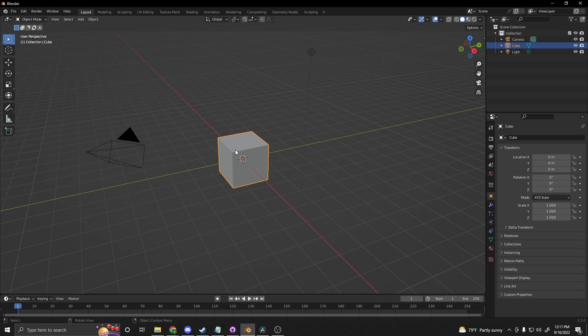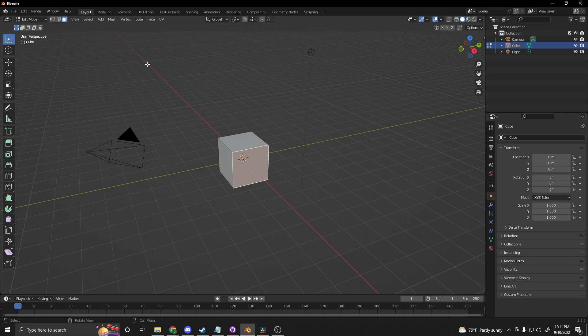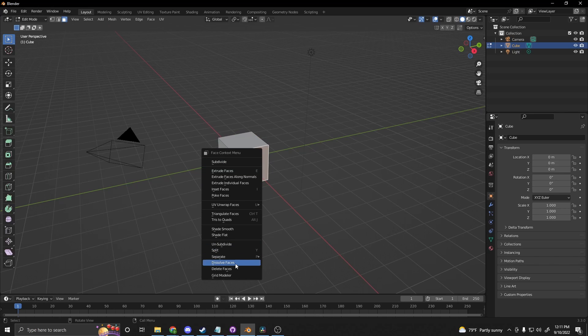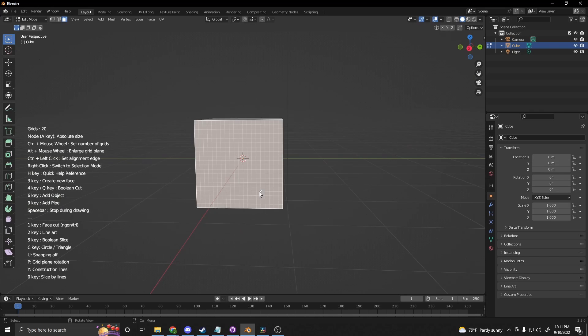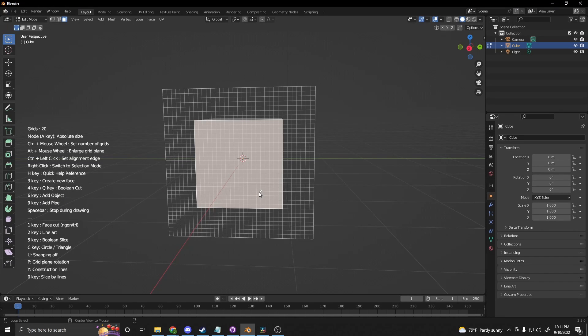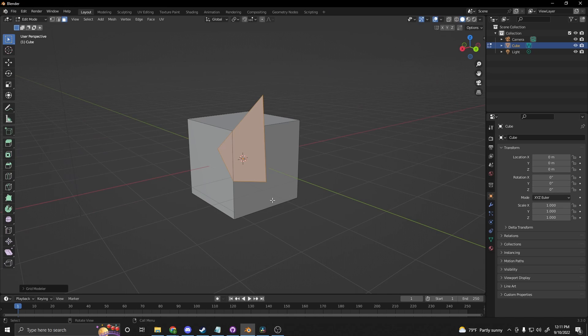You can confirm this by selecting your cube, clicking Tab, and then selecting a face. Right-clicking, and then there is the GridModeler option in the Context menu. Press 3, and you'll make Face.